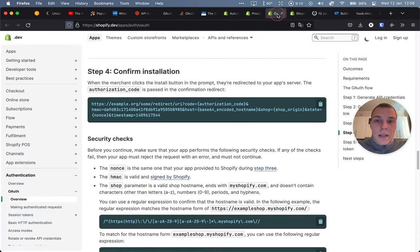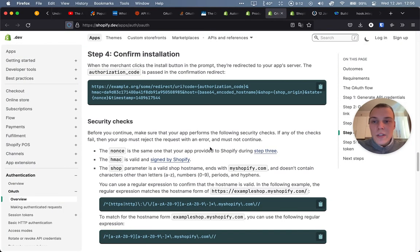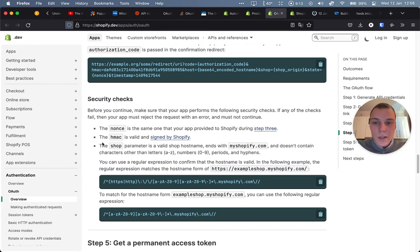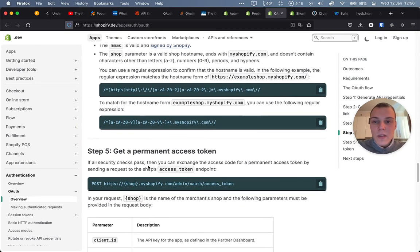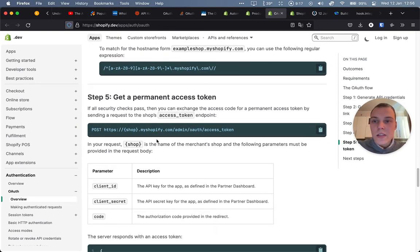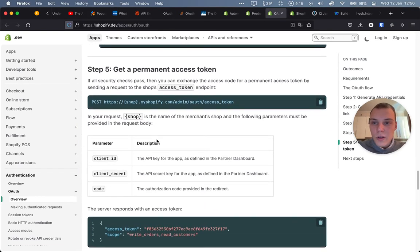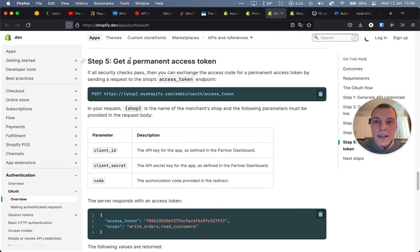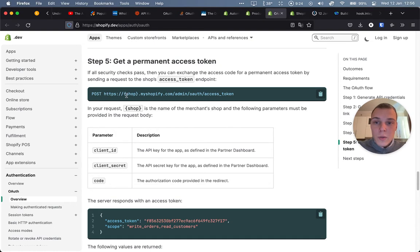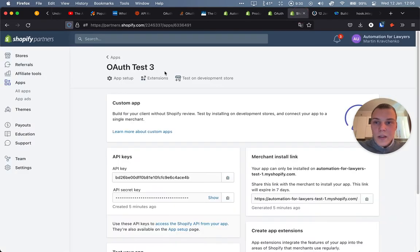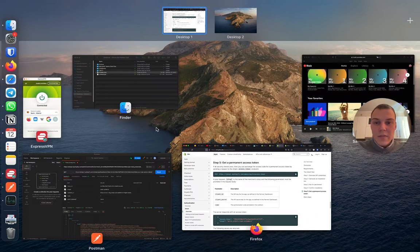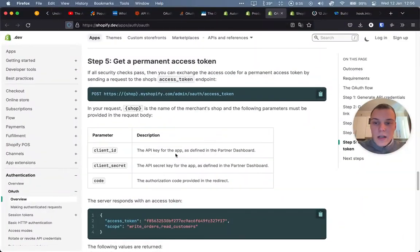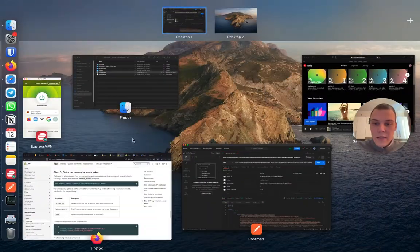Now as well, if it would be a real app, you would need to do some security checks over here as well. But we can again skip this for the moment. And the last thing to actually get a permanent access token in this case is to make a post request to this specific URL, passing in the client ID, the client secret, which are the API keys, and then the code that we have over here. So let's do that.